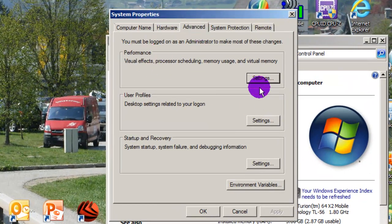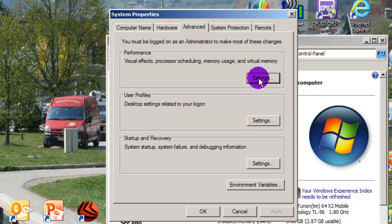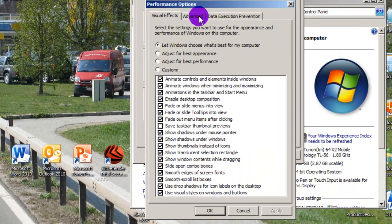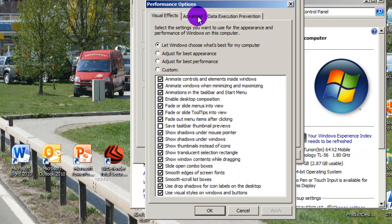Where it says Performance and it says Settings, click on Settings and there will be another tab here Advanced but it would not be by default selected.